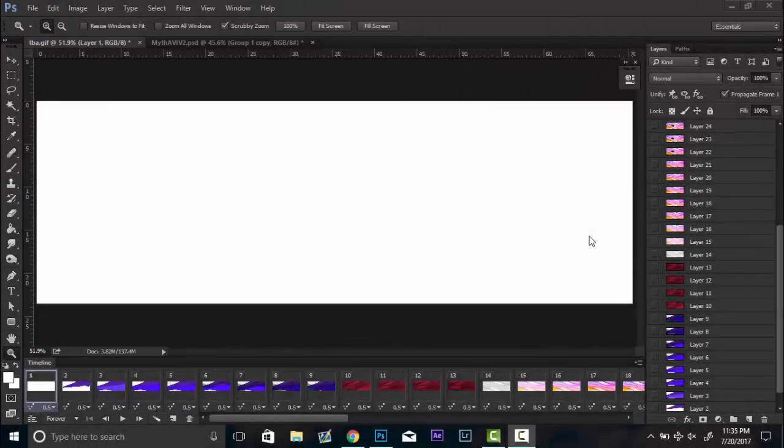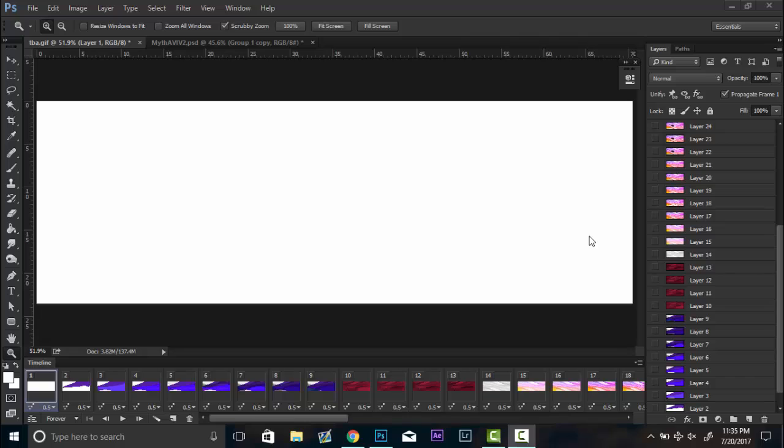What is up guys, this is Praises here. Today, finally after a little bit of a break from uploading, I am finally back. So today's tutorial is going to consist of how to make a progress gif just like this.